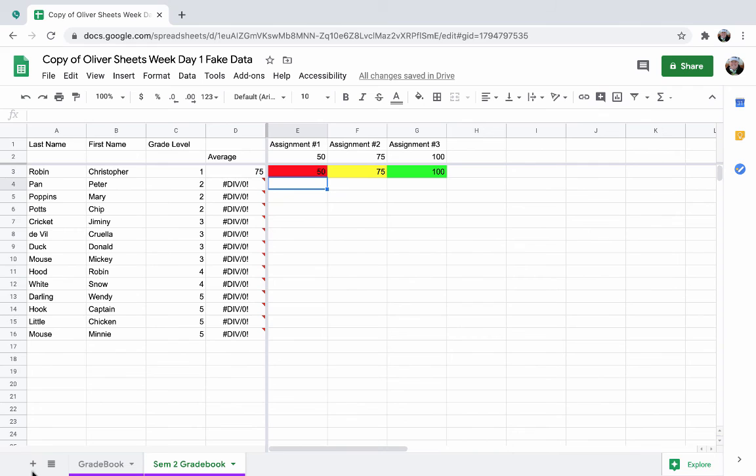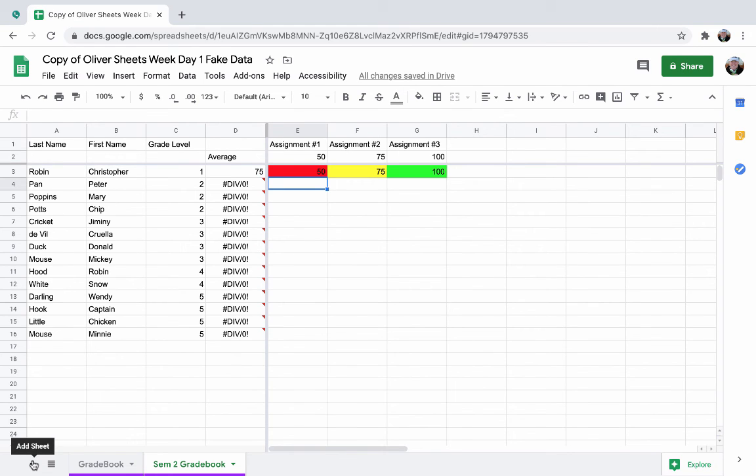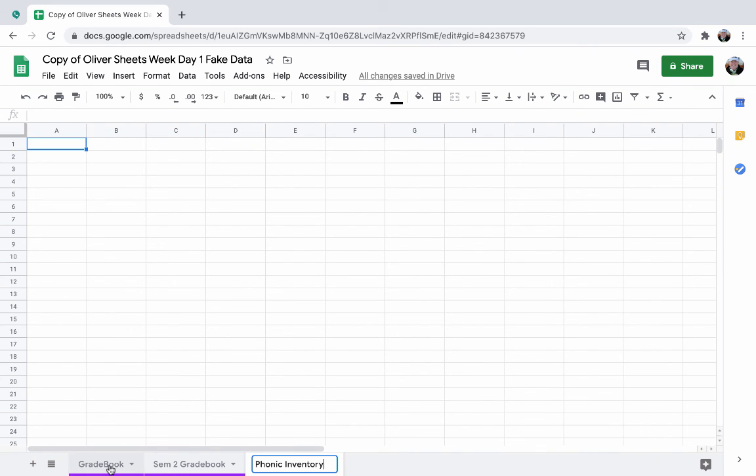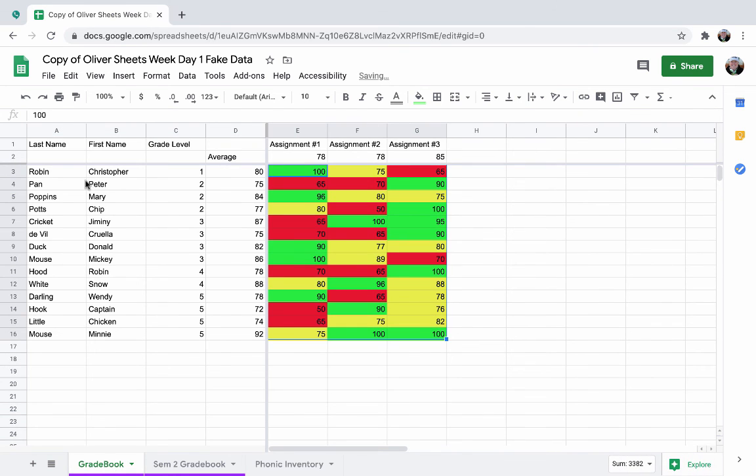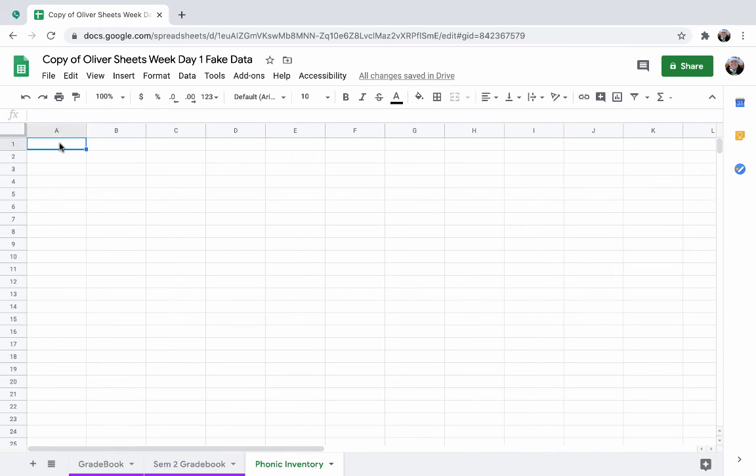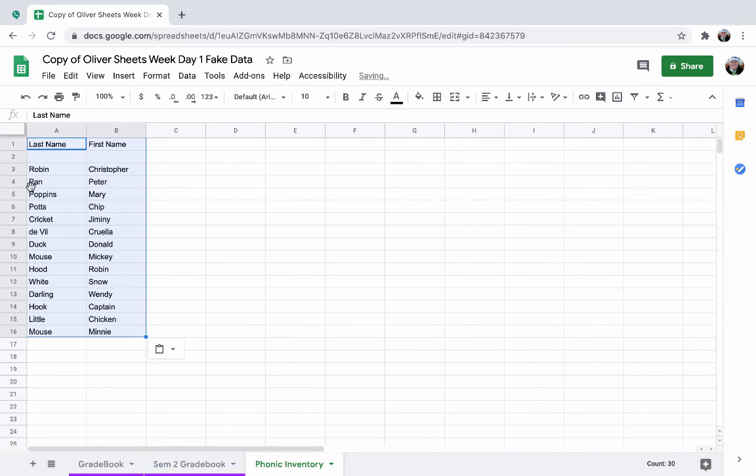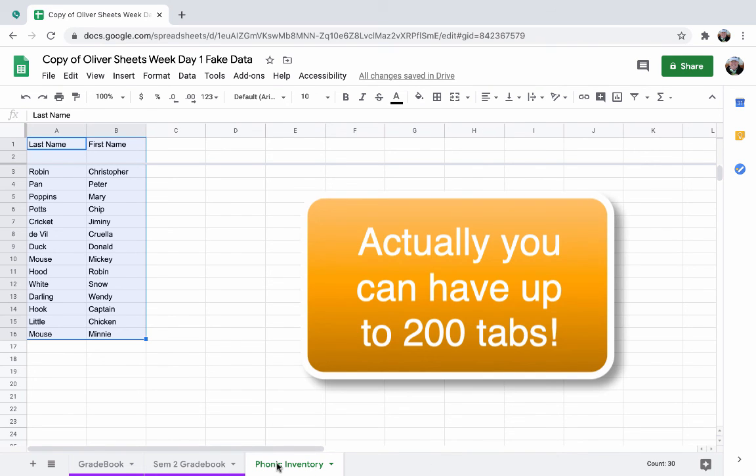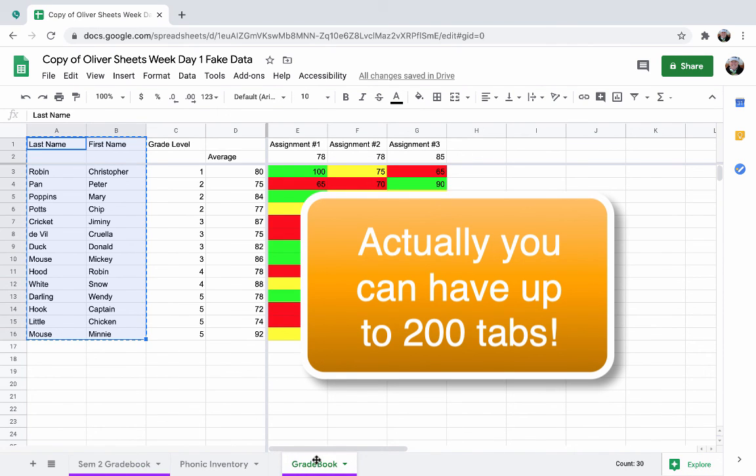So then maybe you also, since that's a first grade student, maybe you also have a phonics inventory that you might use. Instead of creating a separate spreadsheet for that, you can just add a sheet, rename it, call it phonics inventory. I will teach you later in the week how you can import these names. Until then, you can just copy and paste. Notice you will have to drop these down again. Then you could create your phonics inventory. Remember, you can have 20 things up here.